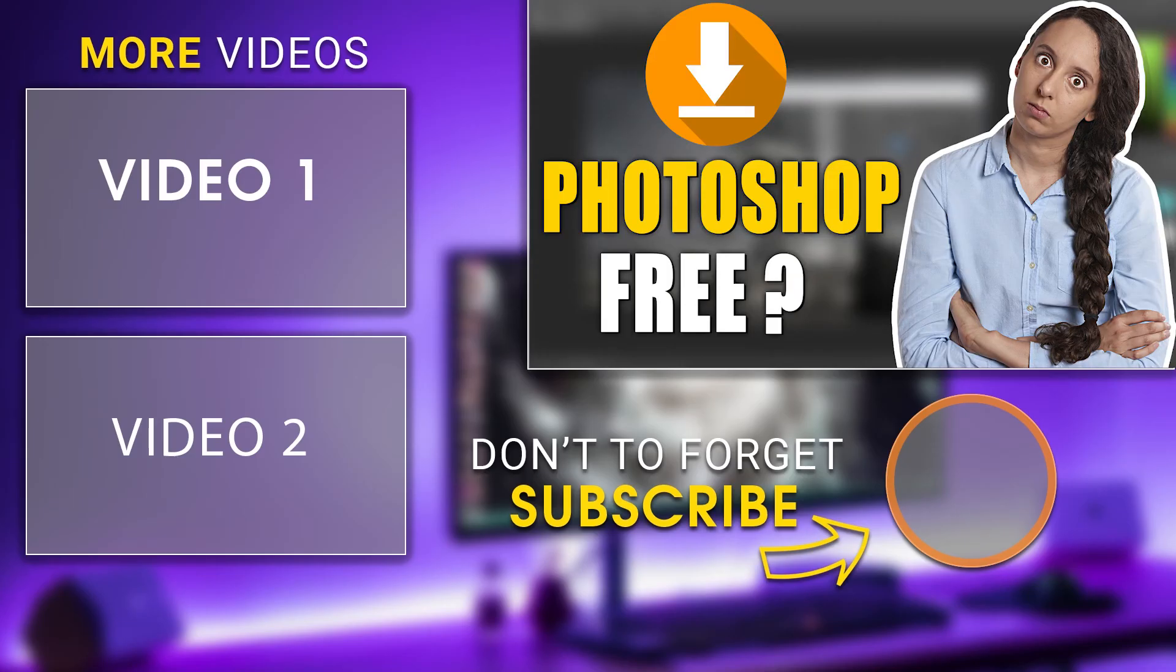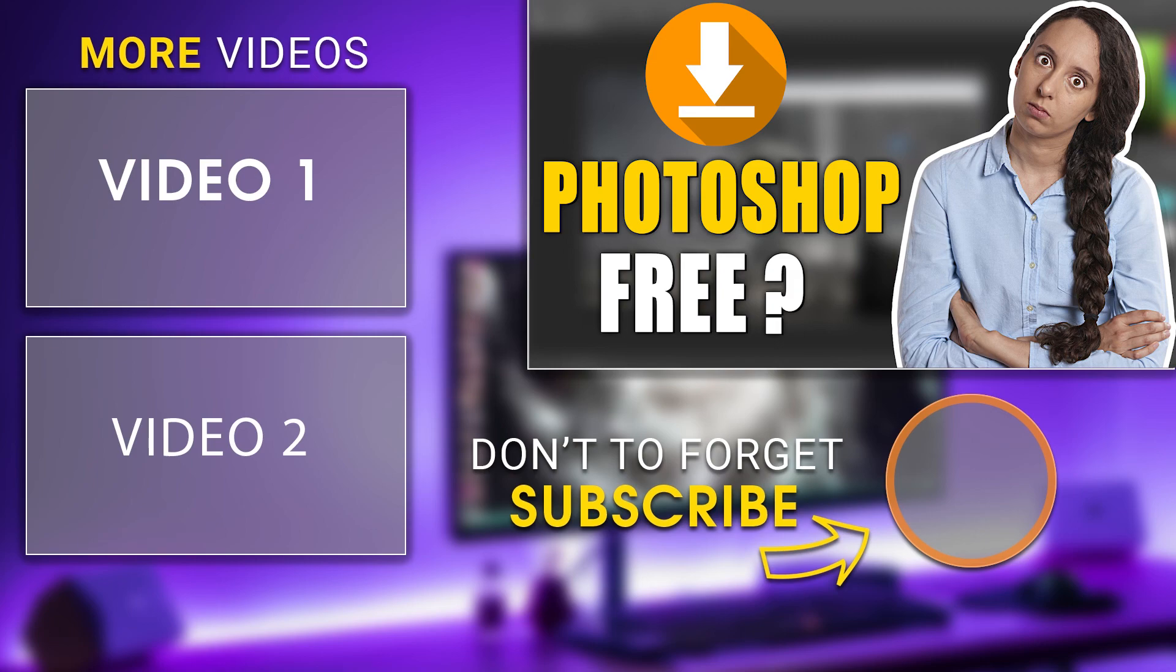I know this might not be the information you are looking for but unfortunately this is the answer to the question. Thank you for watching this video. I'll see you in the next video.